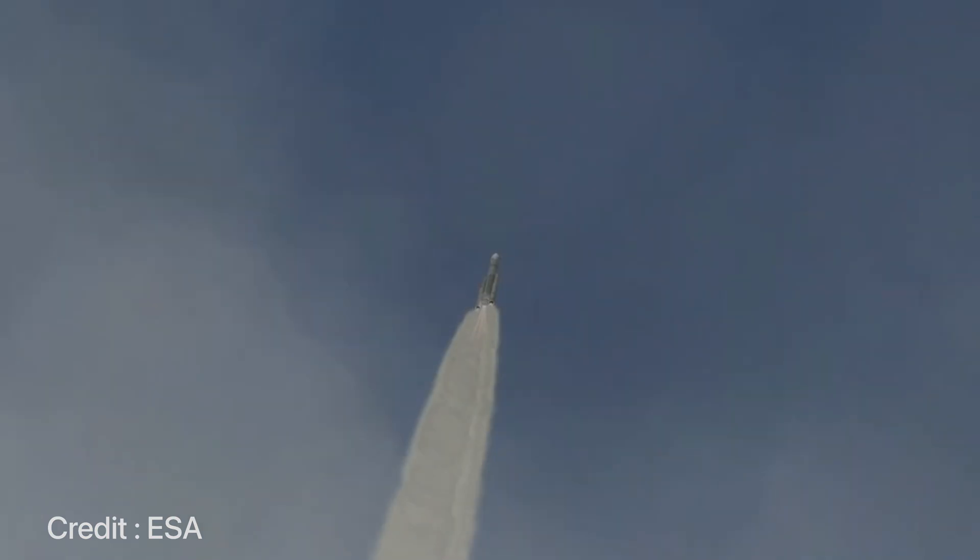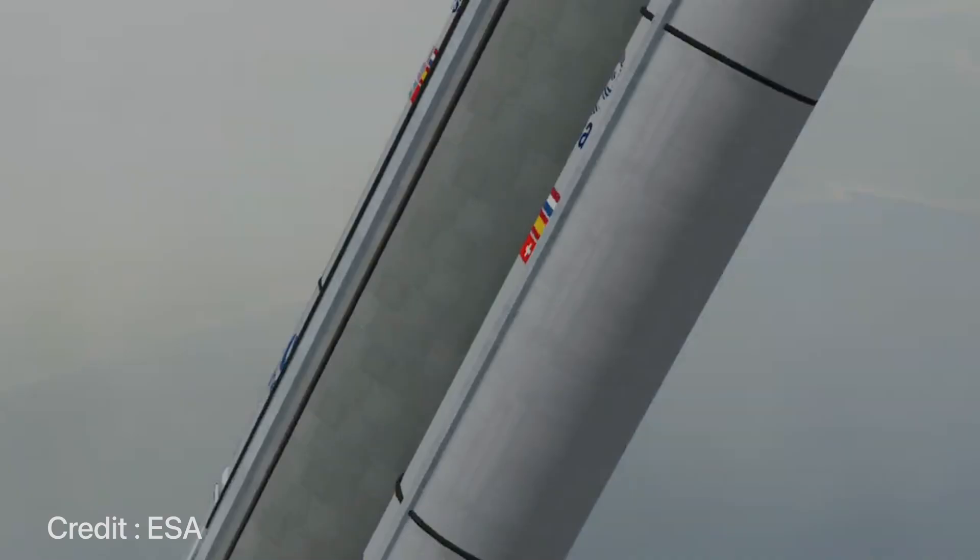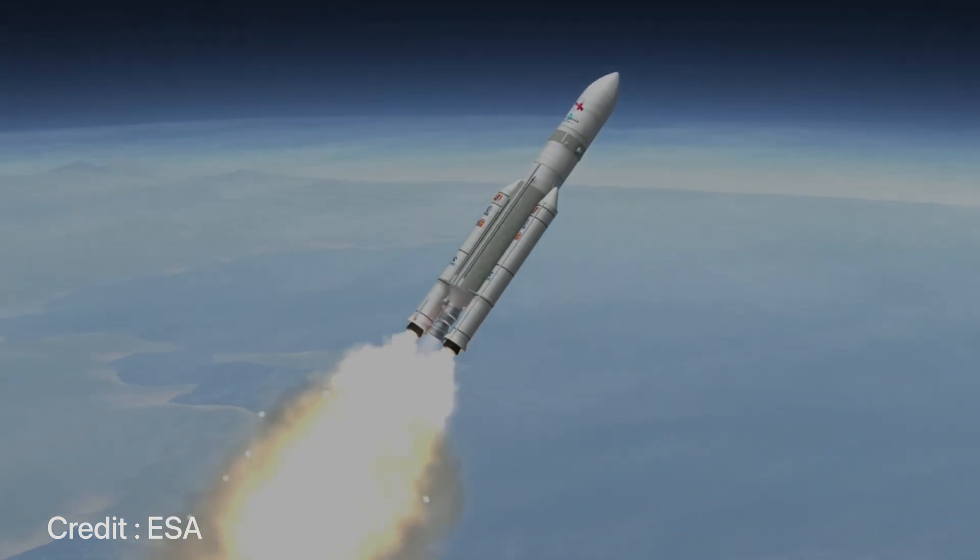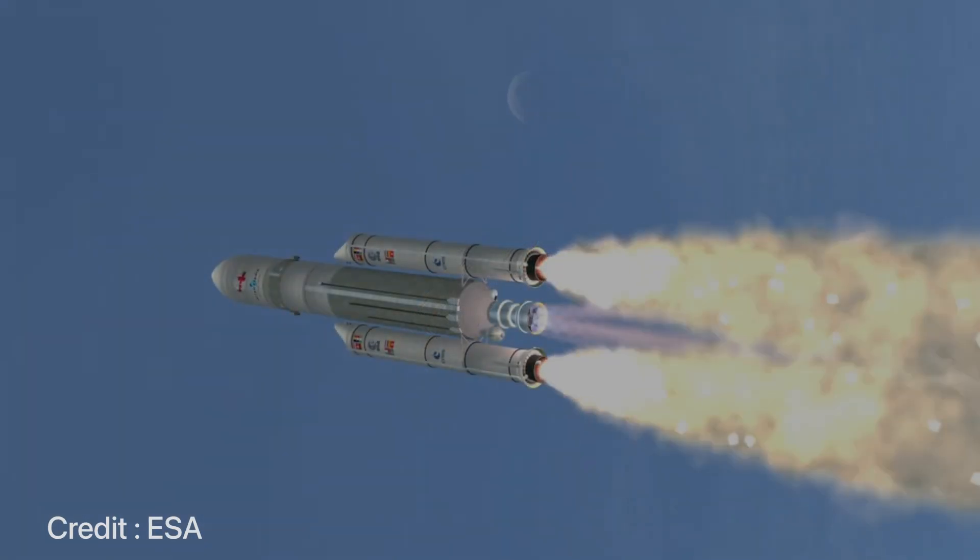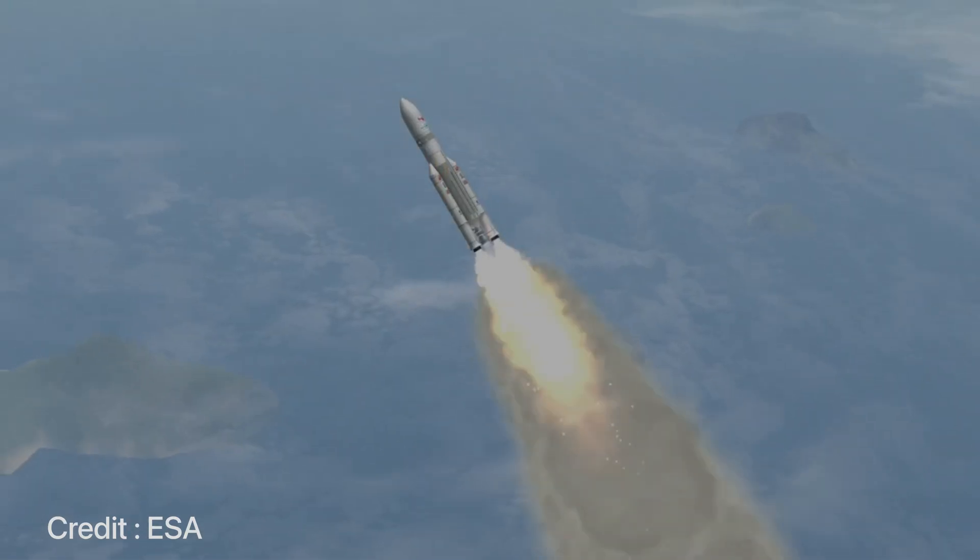Let's talk about JUICE or Jupiter's icy moon explorer which launched on the Ariane 5 spacecraft on the 14th of April 2023.